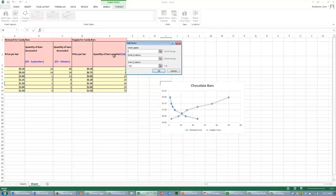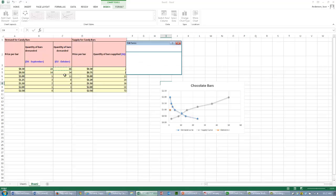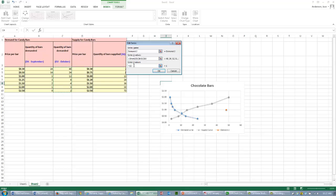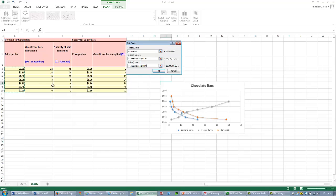You're going to add, and we're going to call this demand 2. X values for demand 2 are now our new quantity values. The Y values are the same exact price values.